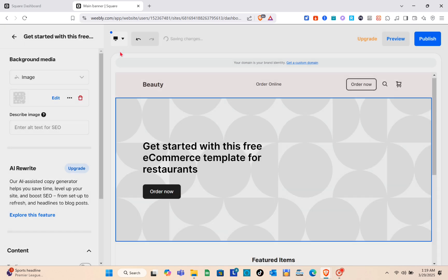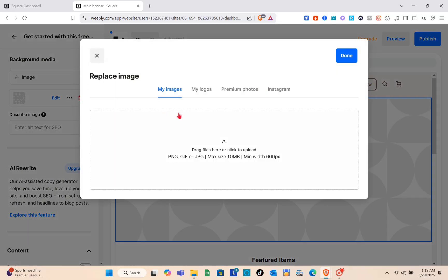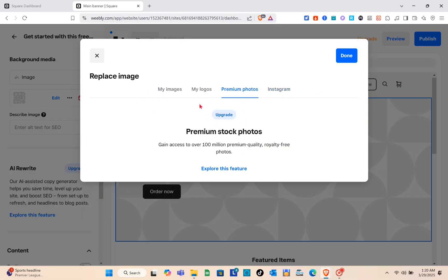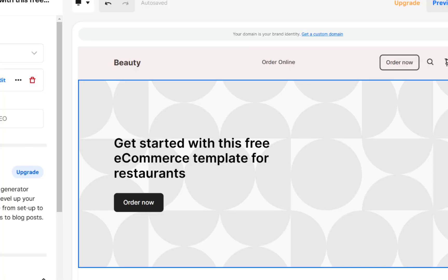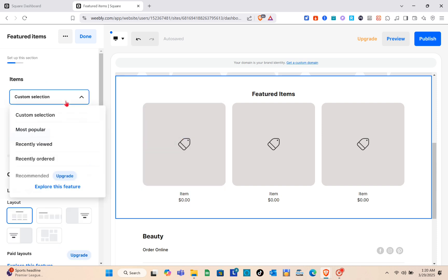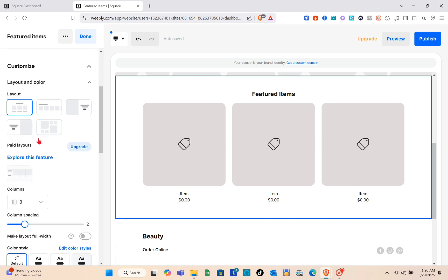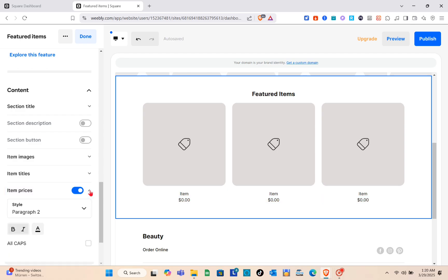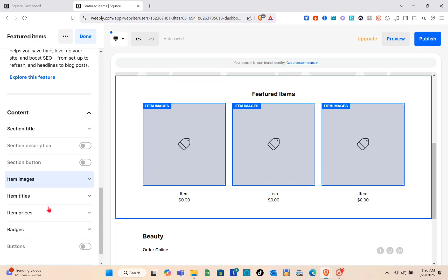You can also use media from this tool, though you may need to subscribe to a plan. For background media options, we have My Images, My Logos, Premium Photos, and Instagram. For Instagram, you need to connect your account to Square Online. For Premium Photos, you'll need to subscribe to a plan. On the Featured Items section, you can select the items you want to display — select Custom Selection and upload your items. You can toggle on or off the price, images, titles, and badges.